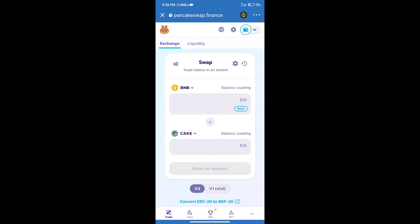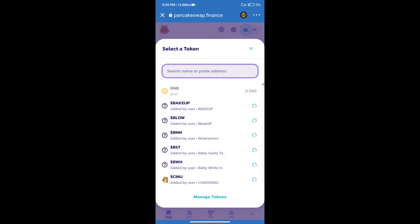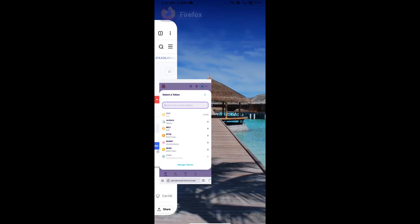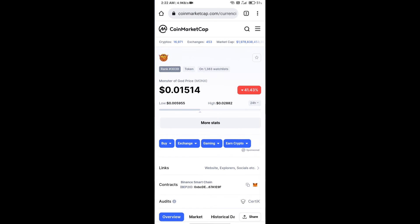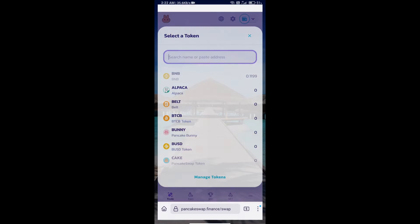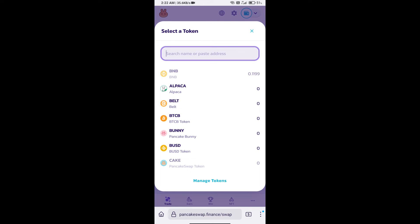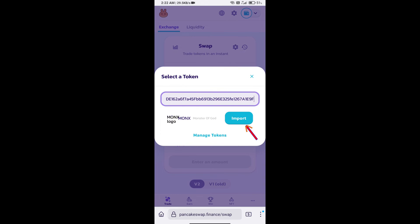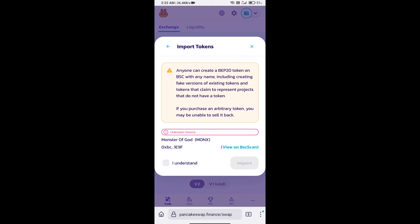Trust Wallet has been successfully connected. After that, click on Cake. Here we will enter Monster of God token smart address. We will open Monster of God token on CoinMarketCap. Here we will copy this address and paste it here. We will click on import, click on 'I understand,' and re-click on import.